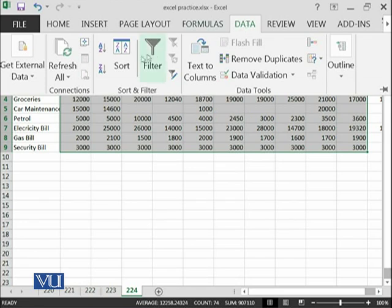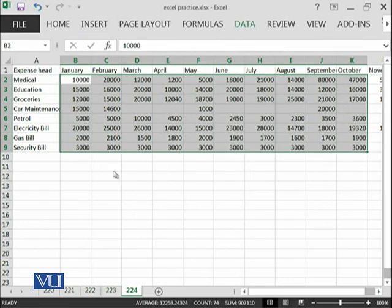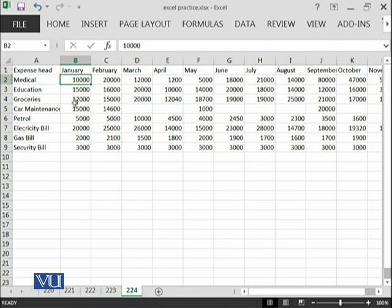We have very exciting features under the data ribbon: sorting and filtering. For example, if we are interested that we want to see that in January, what was the maximum expense which we have done and towards the lowest one, we want to sort based on this data.